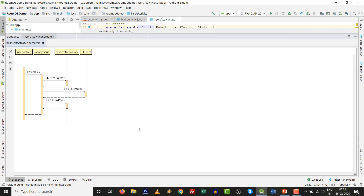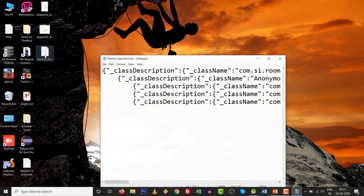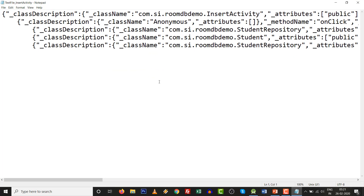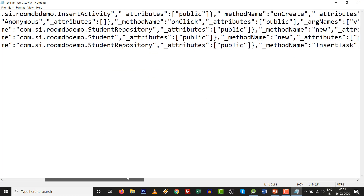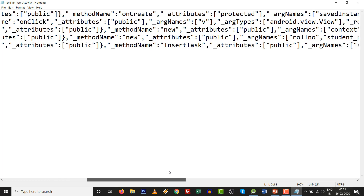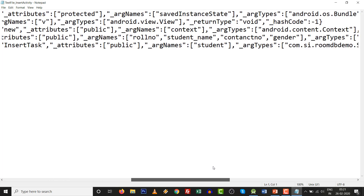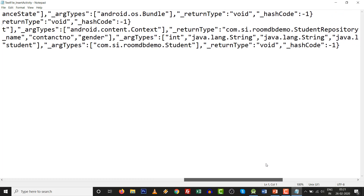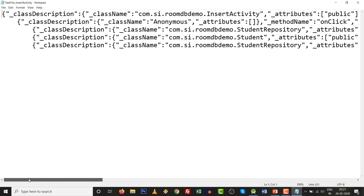The JSON response will be shown in the text file. If you want to understand JSON, there is a separate video for that. This is the complete JSON response — you can see JSON objects and JSON arrays with key-value pairs. This text file represents a JSON-format type of sequence diagram.